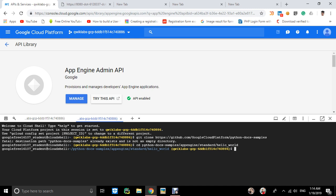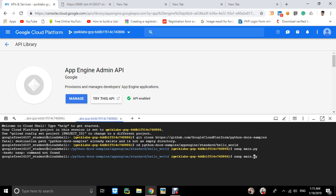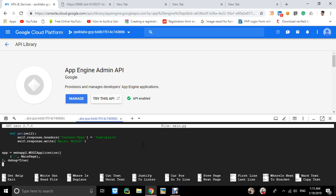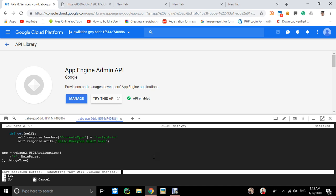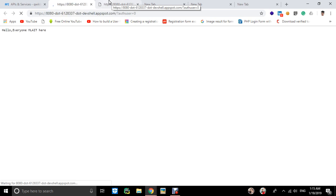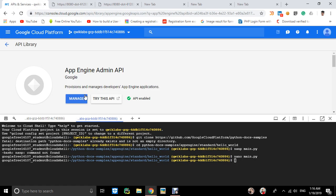Now we'll use the nano command to open and edit main.py. The file is now open for editing. We'll write something like 'Hello everyone MLEIT'. Control X, press Y, and Enter to save the changes. The file is saved.